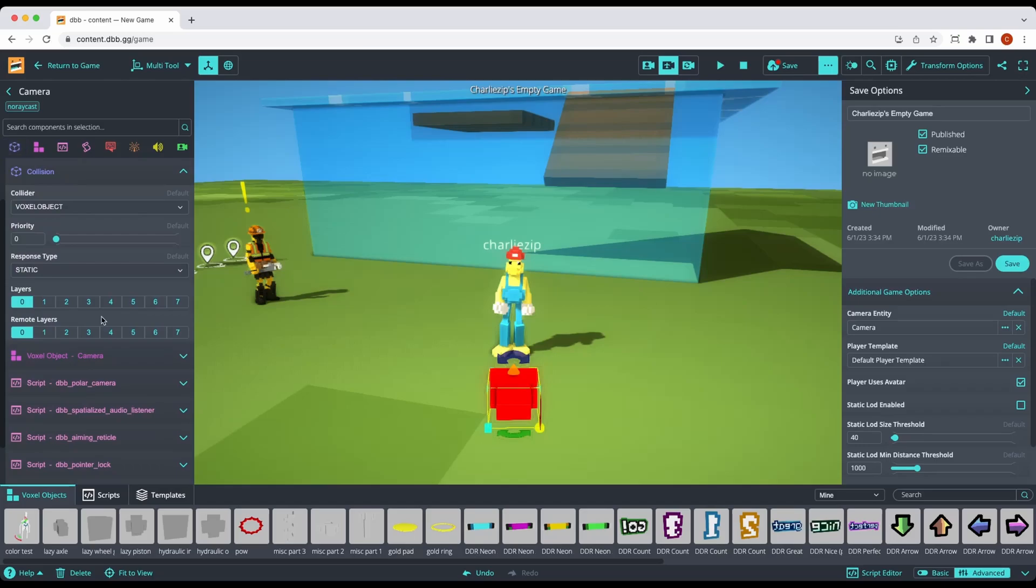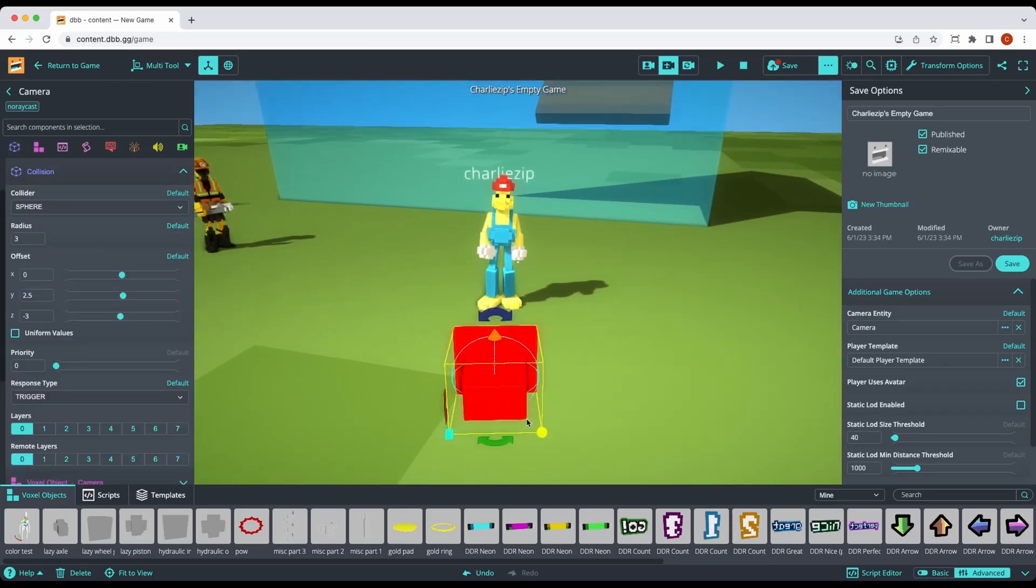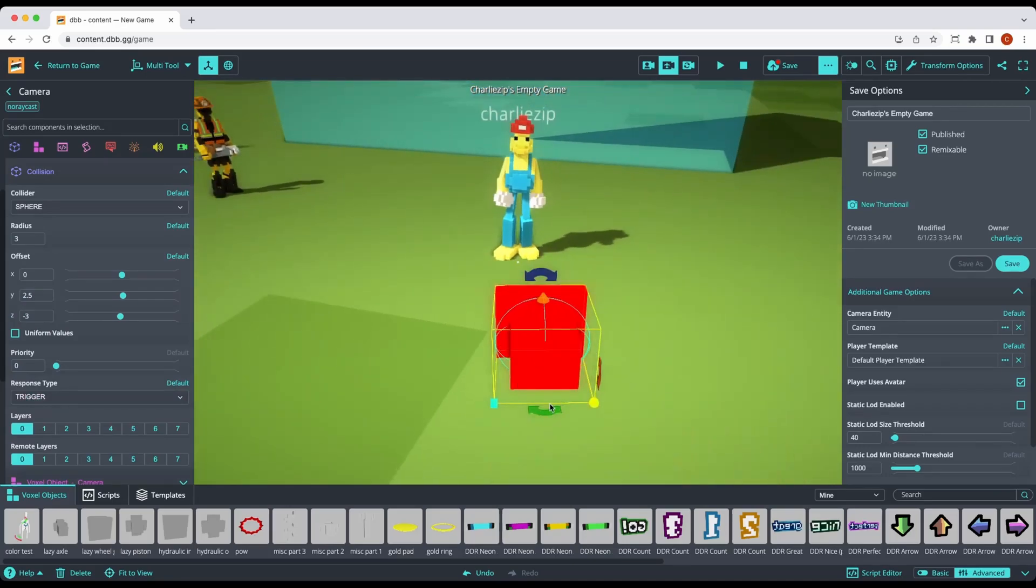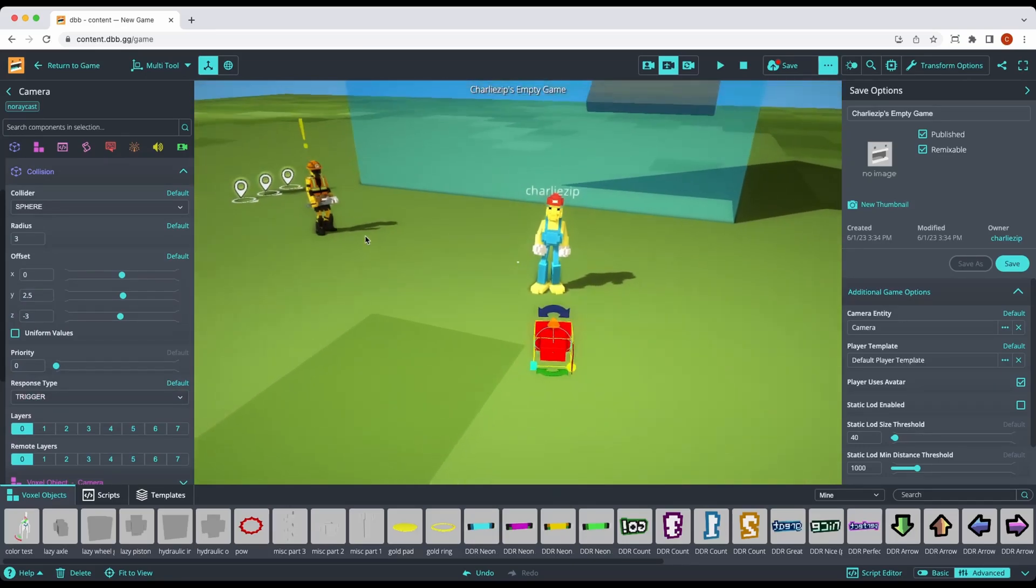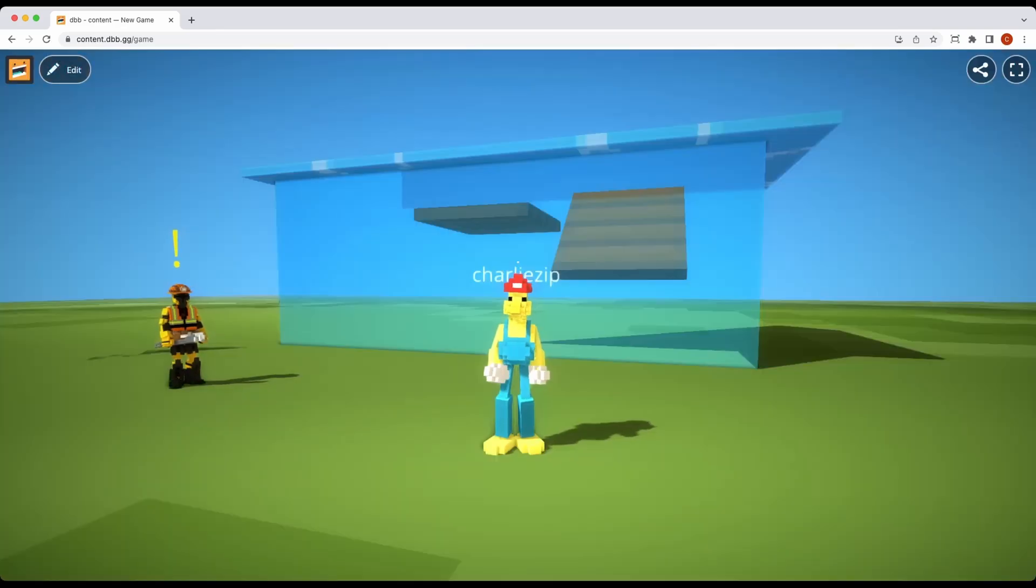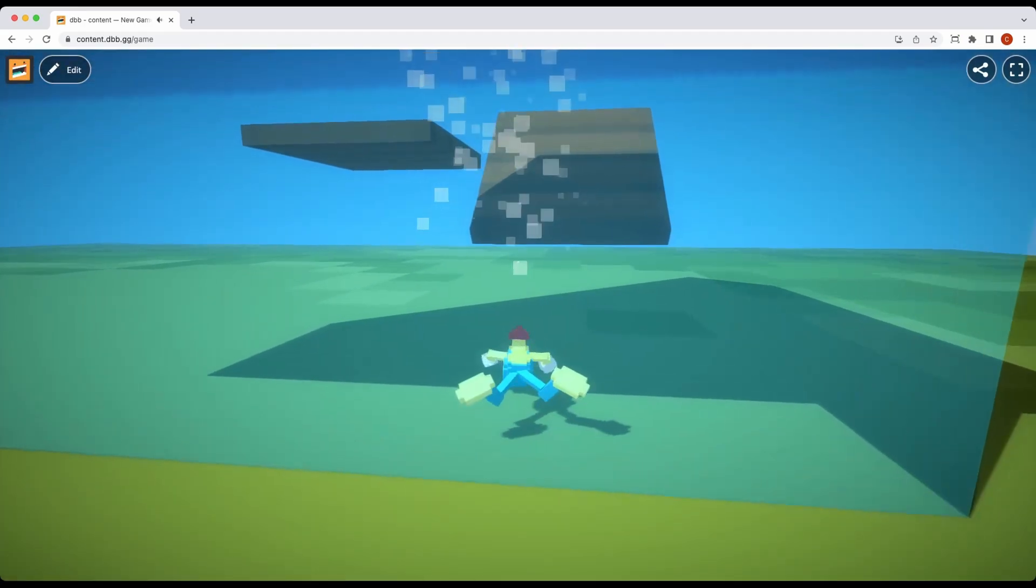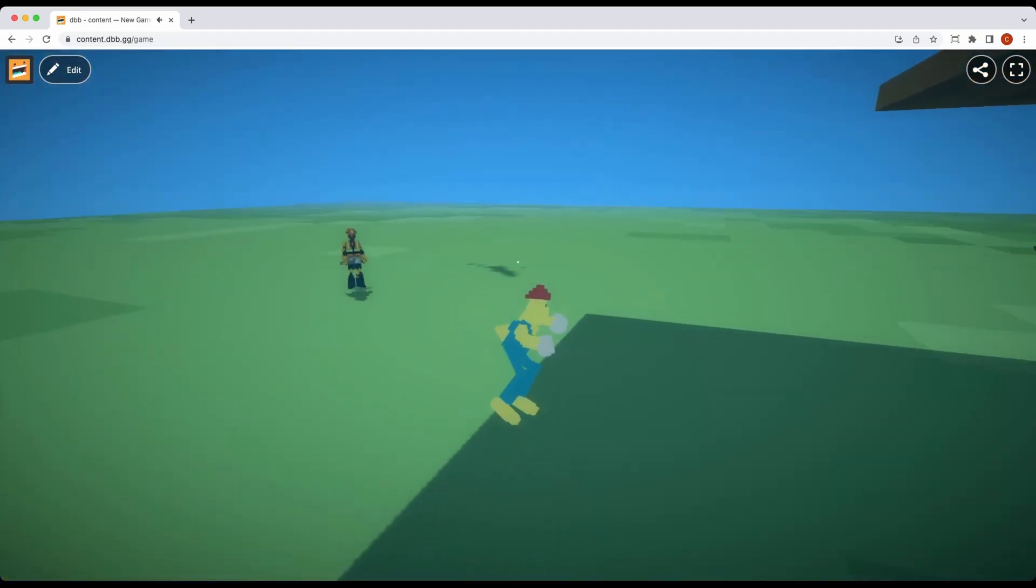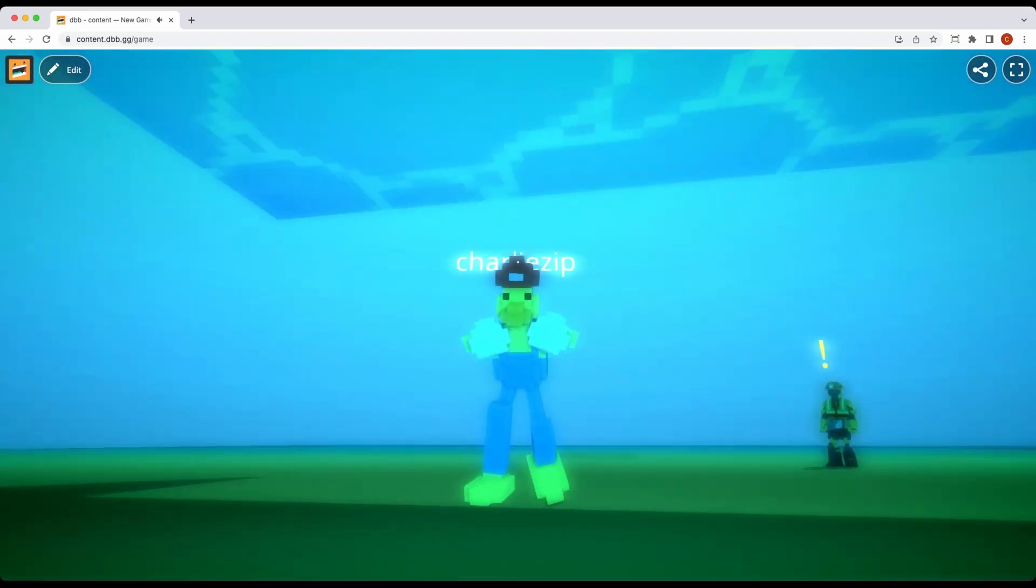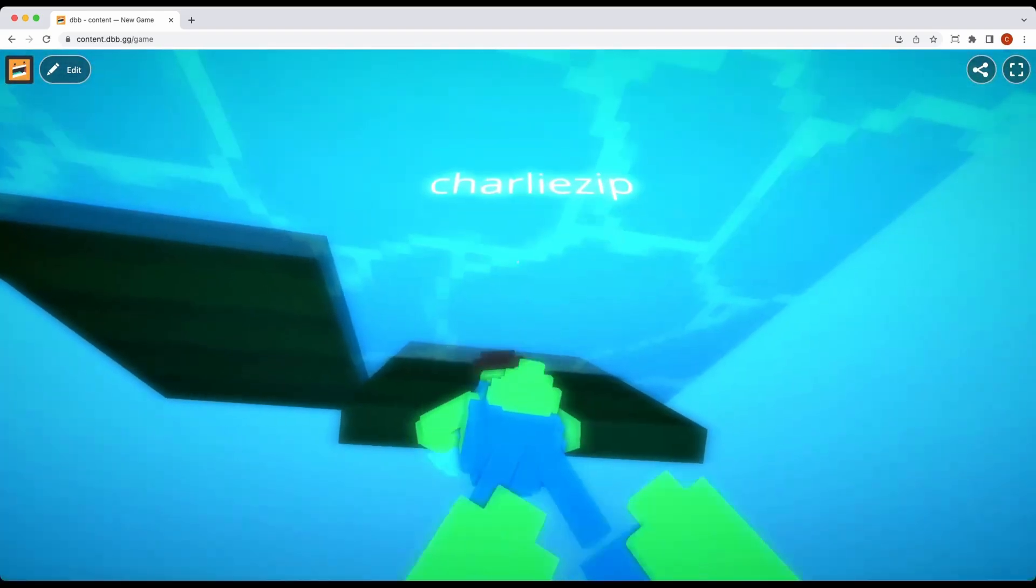So we're going to go here to collision, new, we're going to make it a trigger and we're going to make it a sphere and it should just automatically clip to the size of the camera. So we have a sphere trigger on the camera and that should be enough to give us this nice underwater effect.